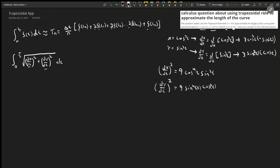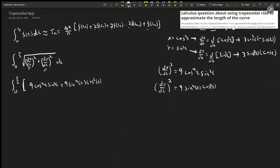We plug these into the arc length formula, giving the integral from 0 to π/2 of the square root of 9 cos⁴(t) sin²(t) plus 9 sin⁴(t) cos²(t), raised to the one-half power, dt. I'll write it as the one-half power rather than drawing a long square root sign.